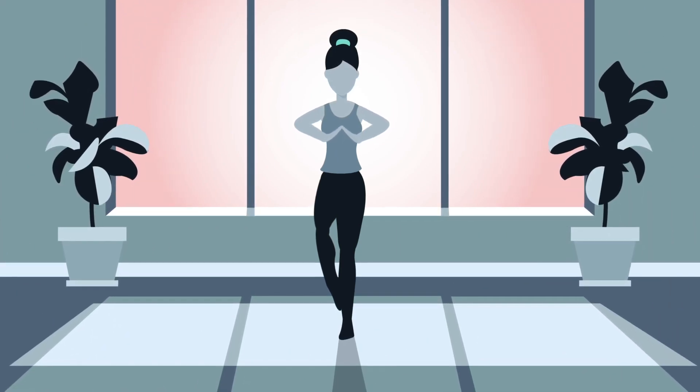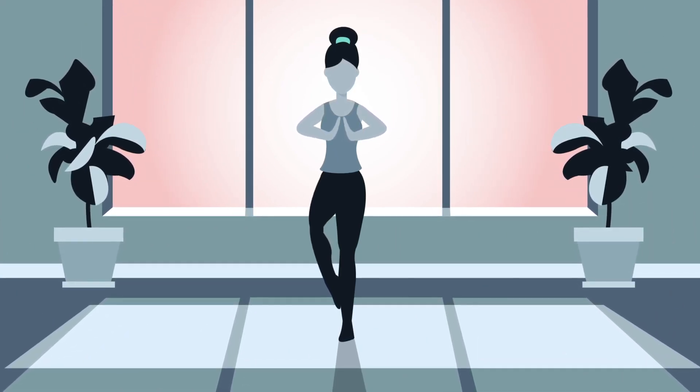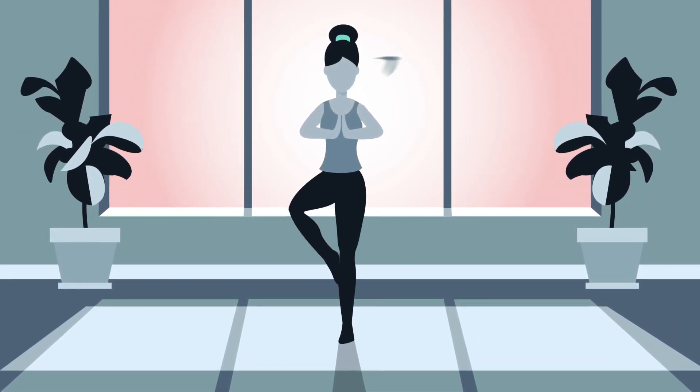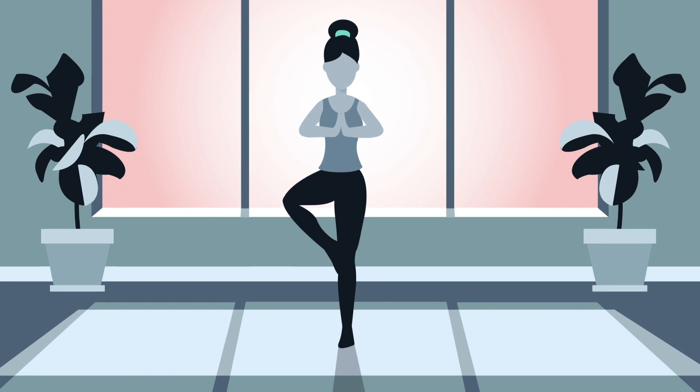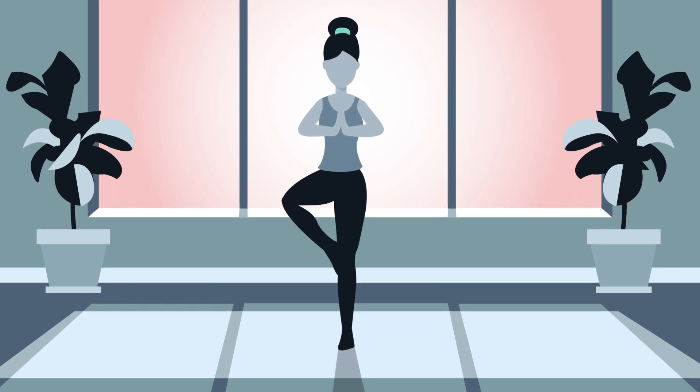Meet Janet. She's the CFO of a fast-growing athletic and yoga apparel company called Downward Fog.